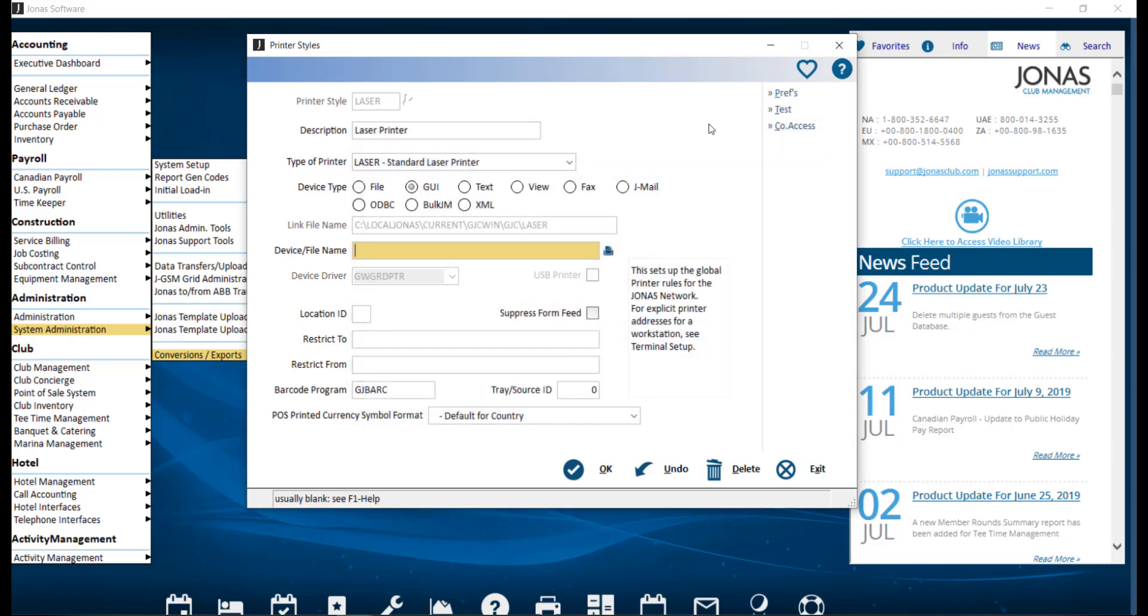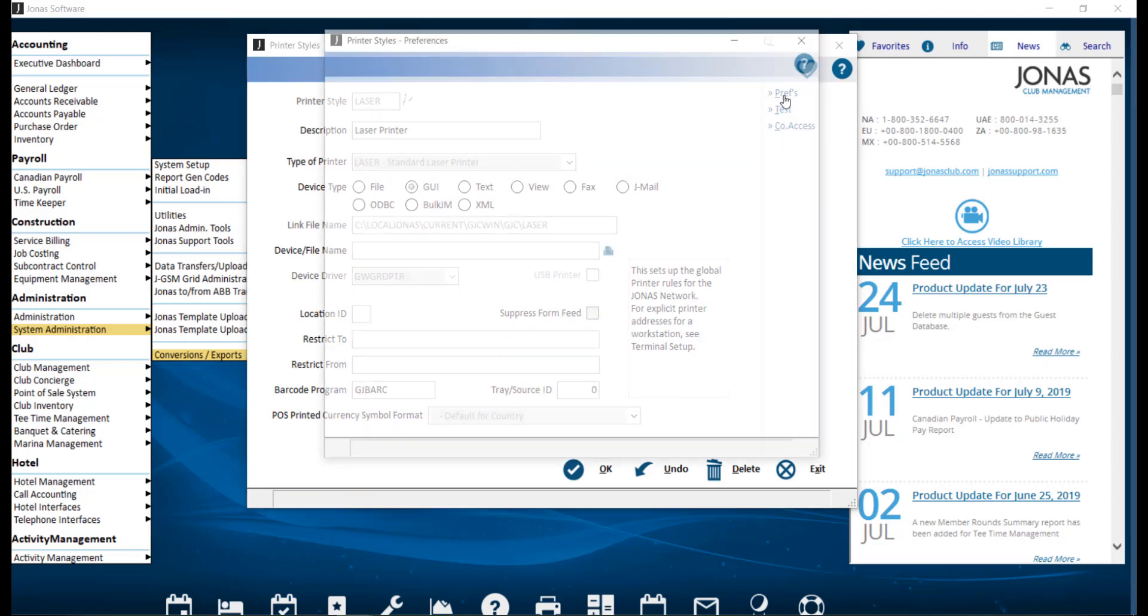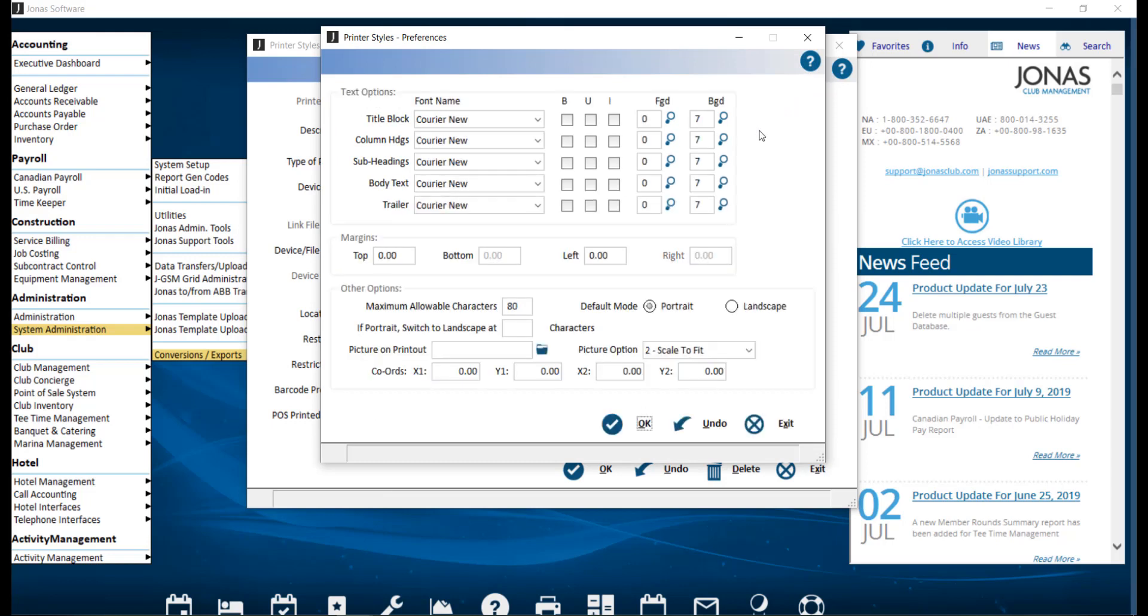For GUI, under the text options, you can set the font style, adjust the formatting to bold,